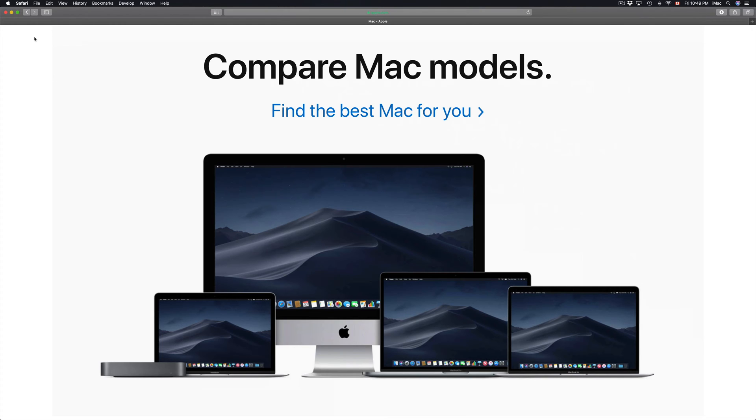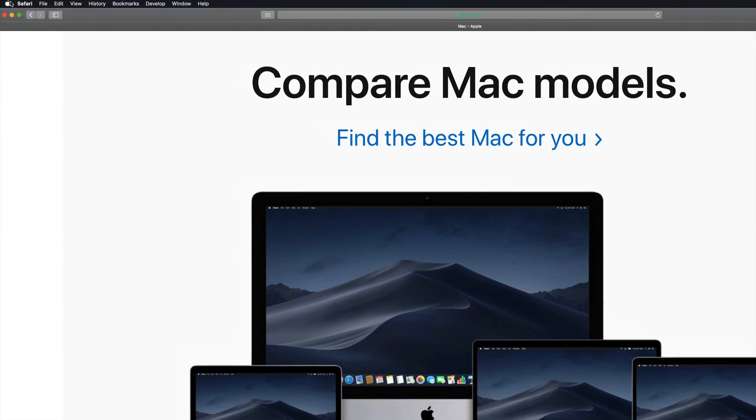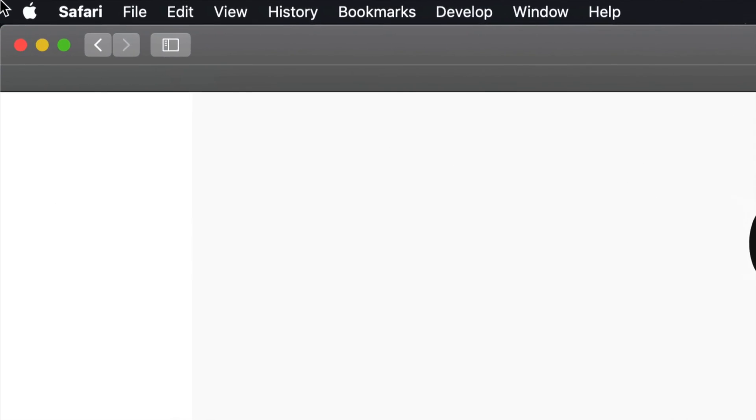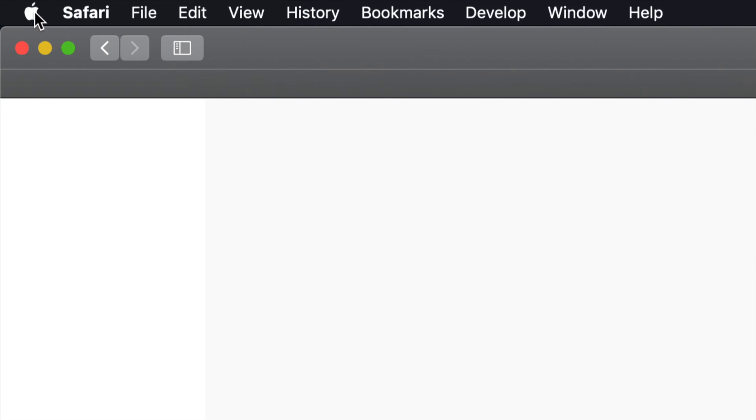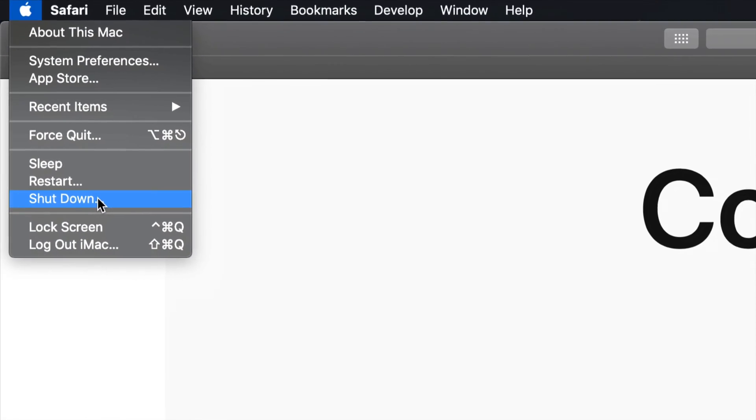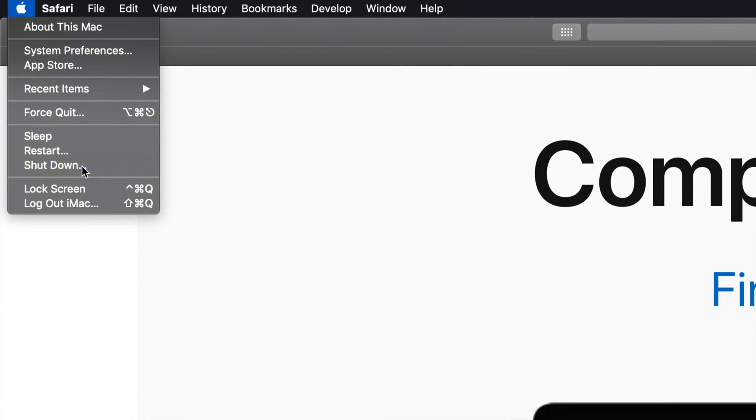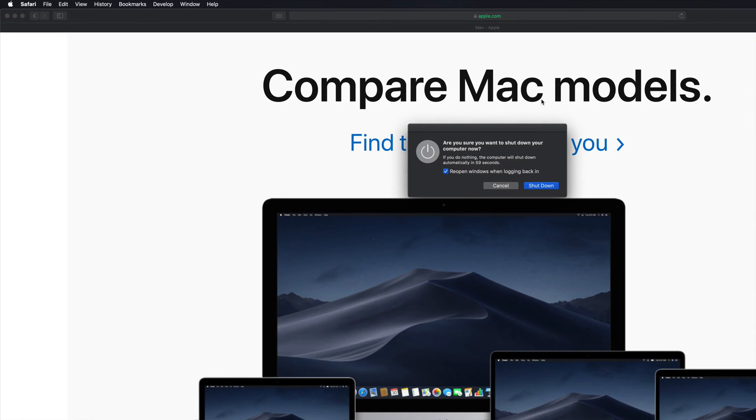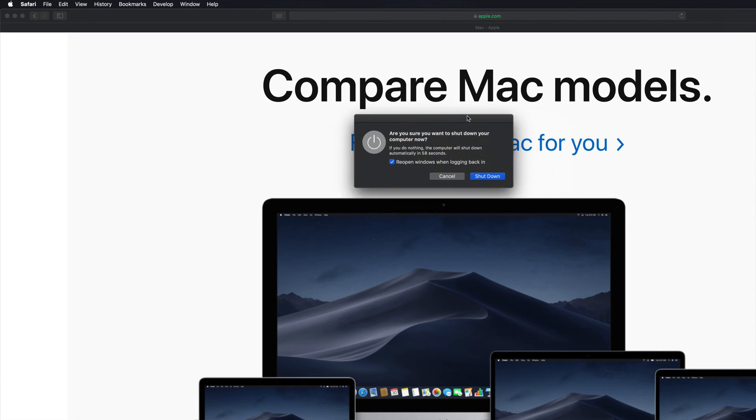Right here on the top left hand side you'll see an Apple logo. Let me just slowly zoom in. If you click on it you'll see the option to shut down. So if I click on the shut down option I should see this in the middle of my screen.